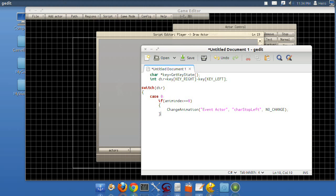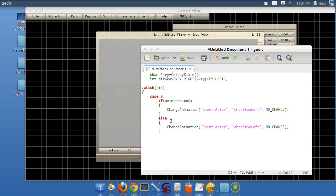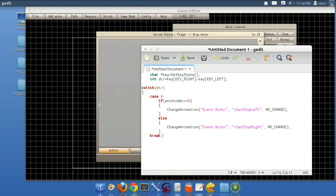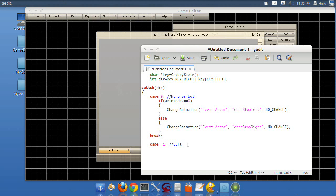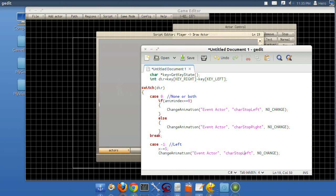Else, meaning if it's anything different, paste that again. And stop right. Since we don't have any other animations, we don't have to worry about any other advanced code. Then you're going to type break. Now this ends off the case zero. Underneath that, we can do case negative one. These are comments. None or both. Negative one is left. If the player is pressing the left key, you do this. X minus equals five. And change animation. And then character left. And you end that off by typing break.